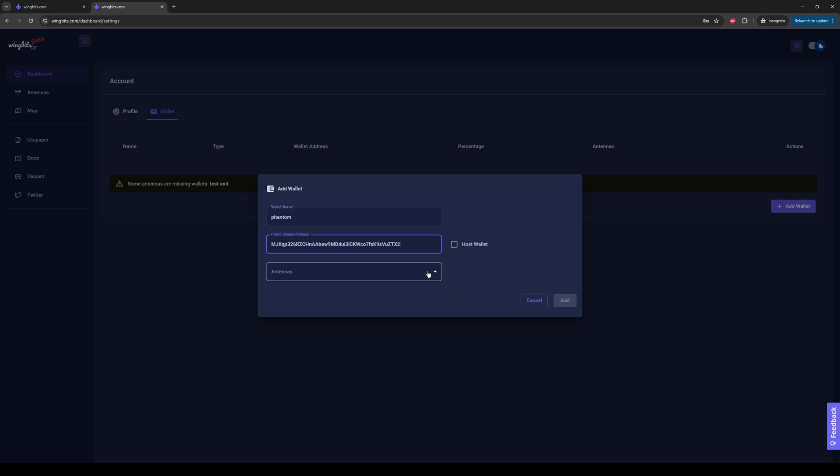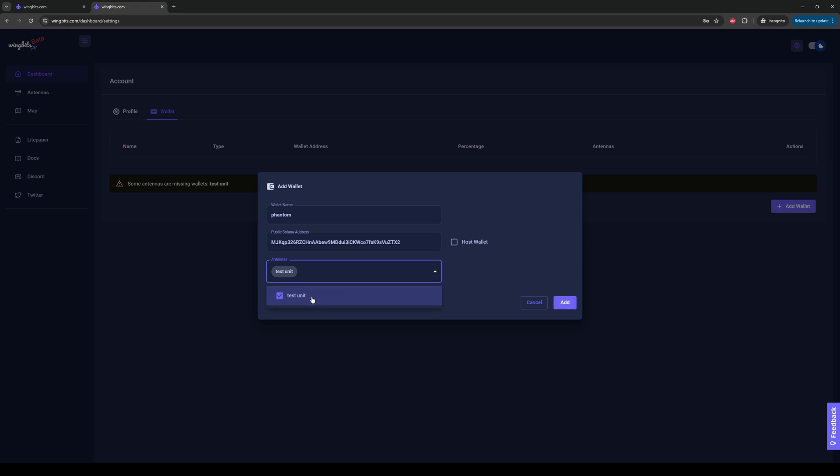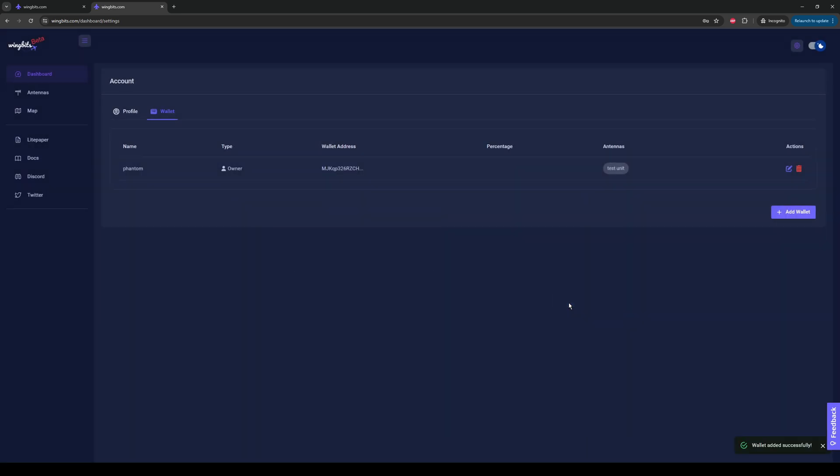Next, I'll go to the drop-down, which will give me a list of antennas or stations that are missing an owner wallet. We have one. It's called Test Unit. I will click this. It'll pop up in the screen, and I'm going to click Add. Once I click Add, we'll see that the name of our wallet, called Phantom, could have called it Phantom Wallet, could have called it Bob, could have called it whatever we want, that wallet is associated as an owner wallet for this station called Test Unit, and it gives you a little bit of the wallet address just in case you want to do a quick double check.